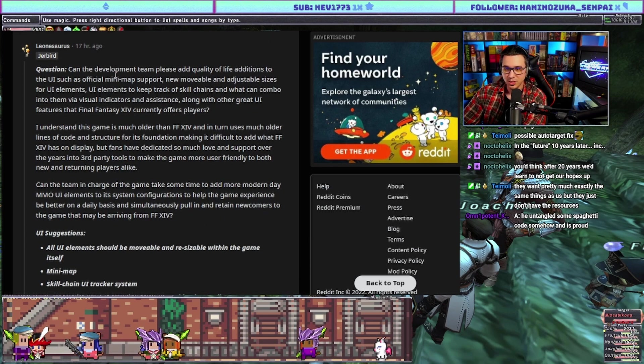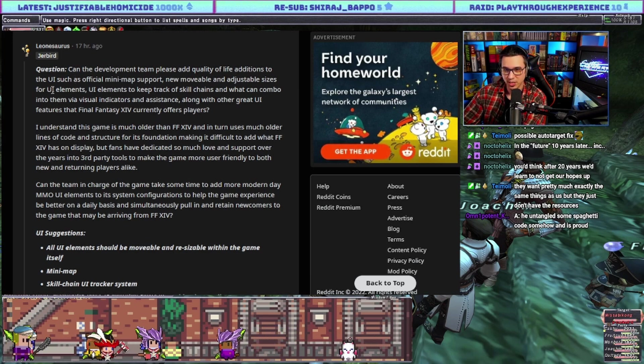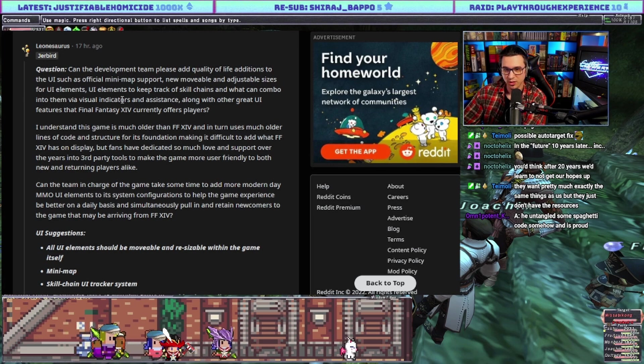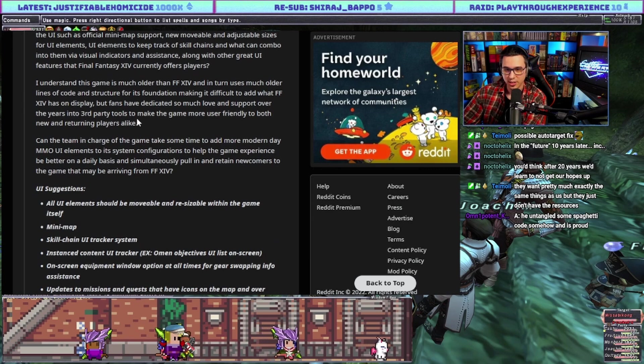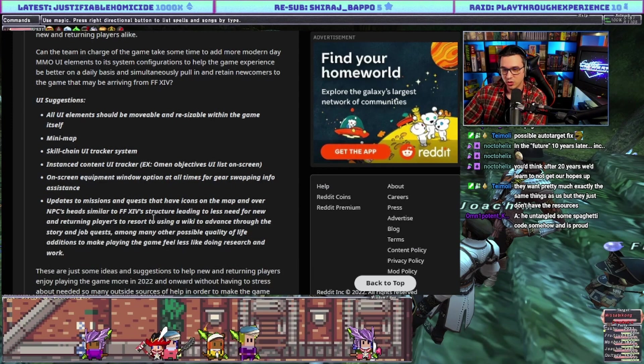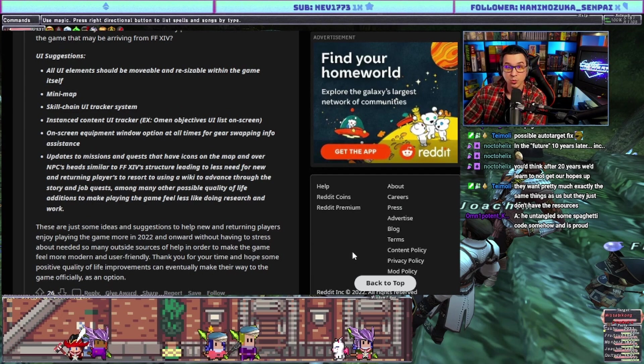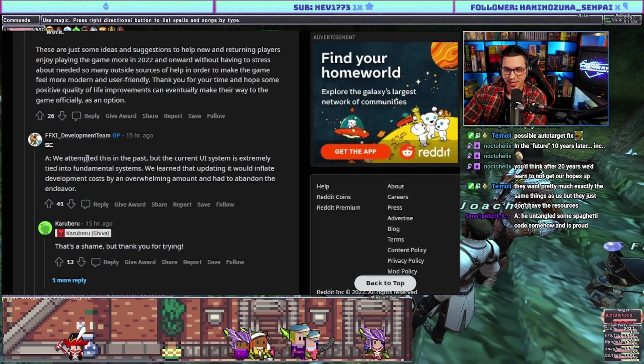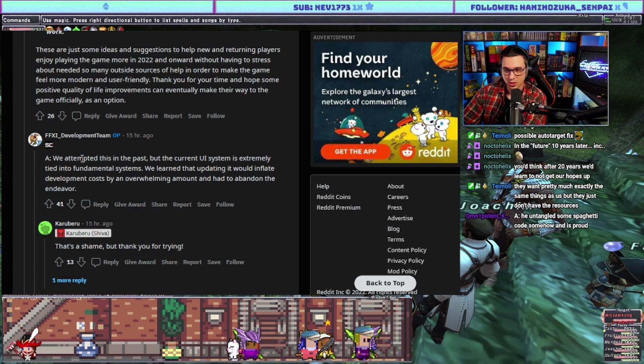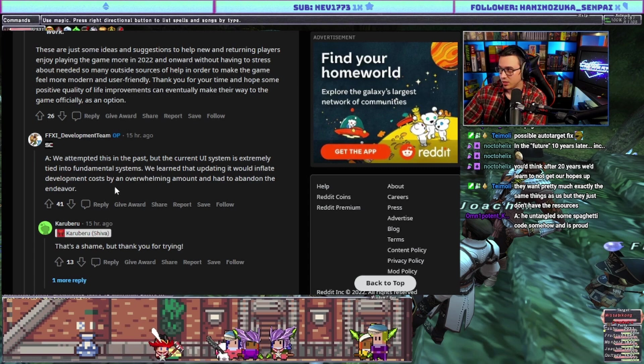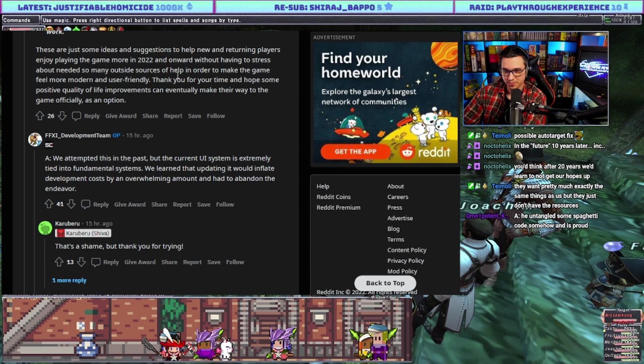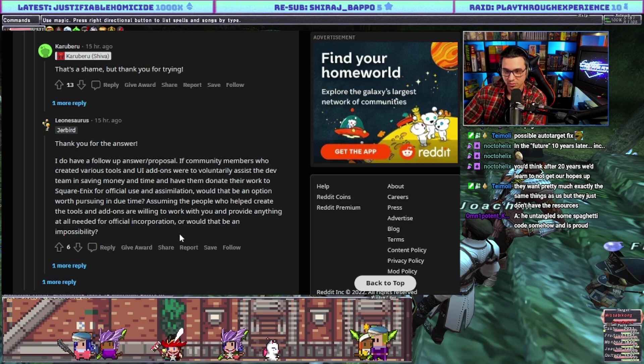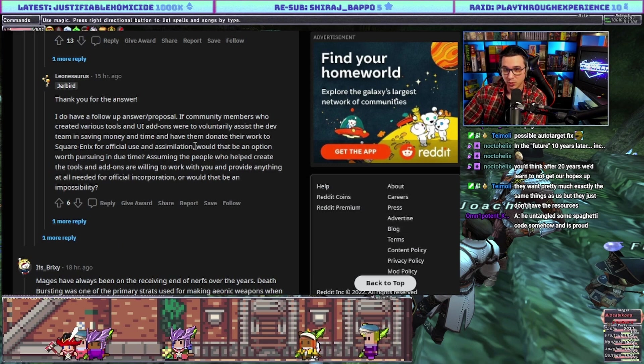Can the dev team please add quality of life additions to the UI such as official minimap support, new movable and adjustable sizes for UI elements, UI elements to keep track of skill chains and what can combo into them via visual indicators? Answer: we attempted this in the past but the current UI system is extremely tied into fundamental systems. We learned that updating it would inflate development costs by an overwhelming amount and had to abandon the endeavor. We can look this up afterwards if you've never seen it, it's kind of crazy looking. I mean they could just adopt Windower. I have no idea what the implications of that would be, but if there was an official Windower with an official set of add-ons...